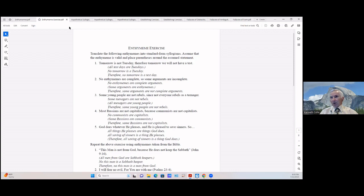Number two: 'No enthymemes are complete, so some arguments are incomplete.' We can say: No enthymemes are complete arguments / (Some arguments are enthymemes) — we have to assume that / Therefore some arguments are not complete arguments. And that follows from the premises.